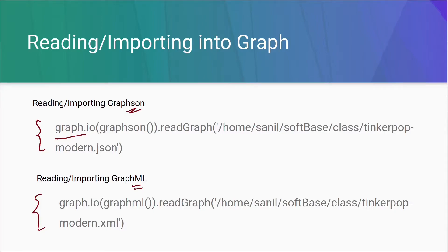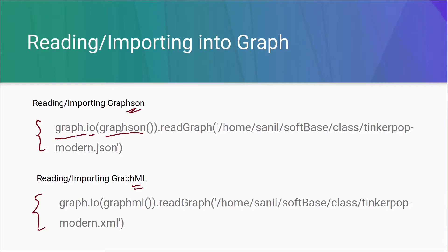You can see that here in the tag. I will also put the link in the description. Now there is a method which is called on graph object that is IO which take input that what format do we need to use. If we need to use a Graphson, then we need to provide Graphson here.